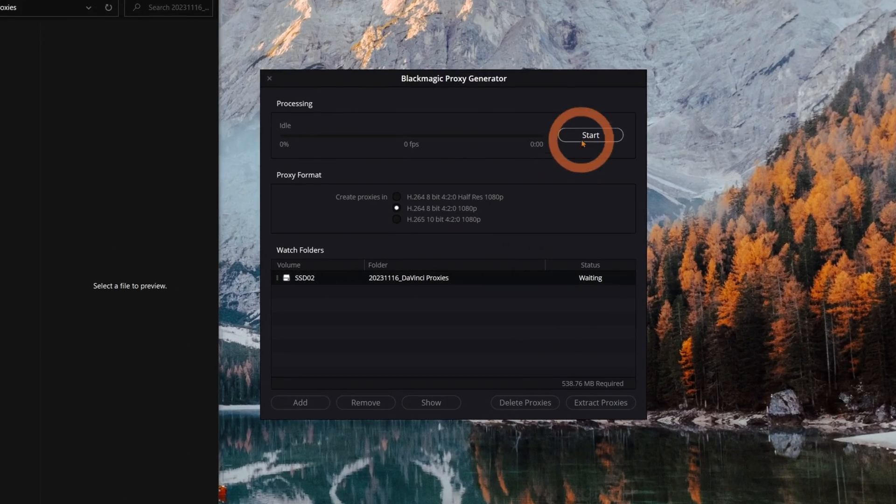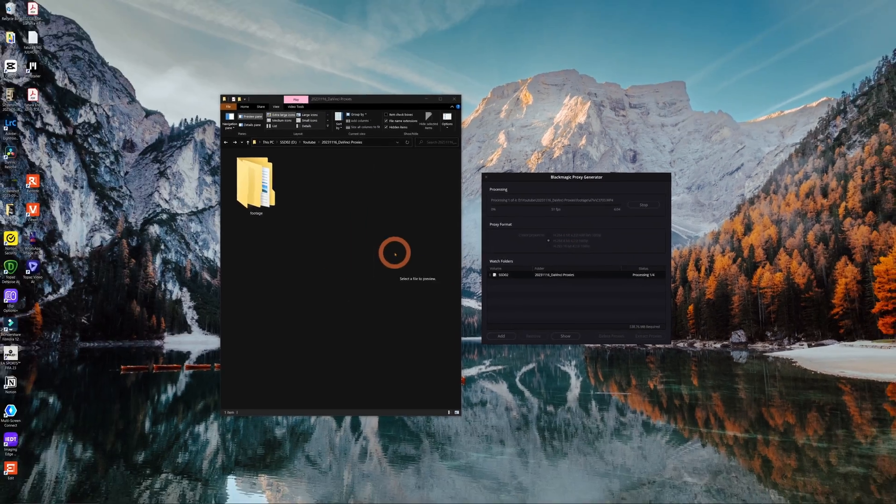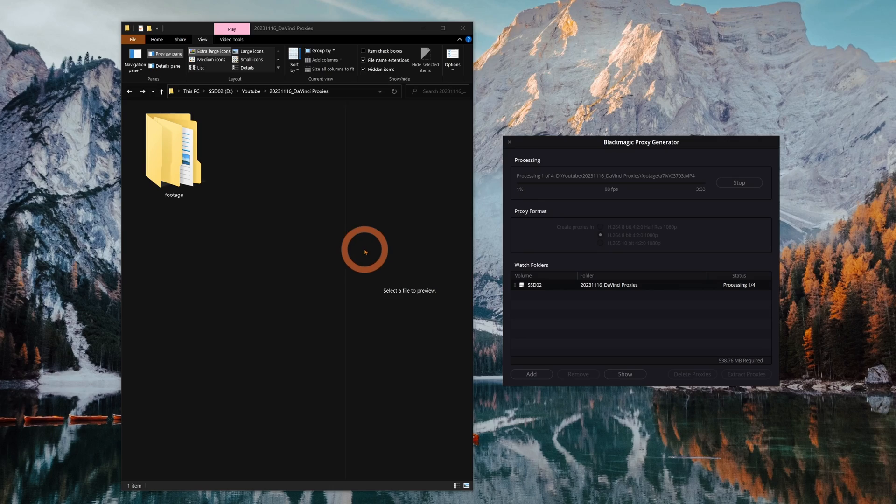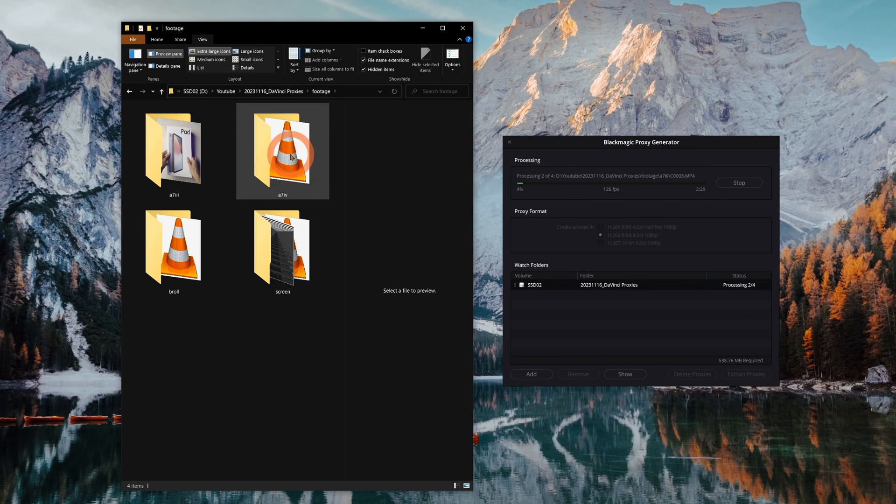Once you've made your choice, just hit start and the app is going to transcode all the footage below the one that is being watched. It's going to generate a proxy folder inside each of the subfolders.